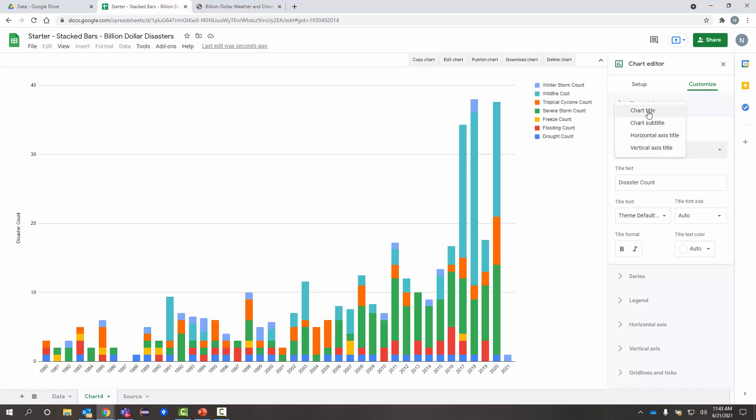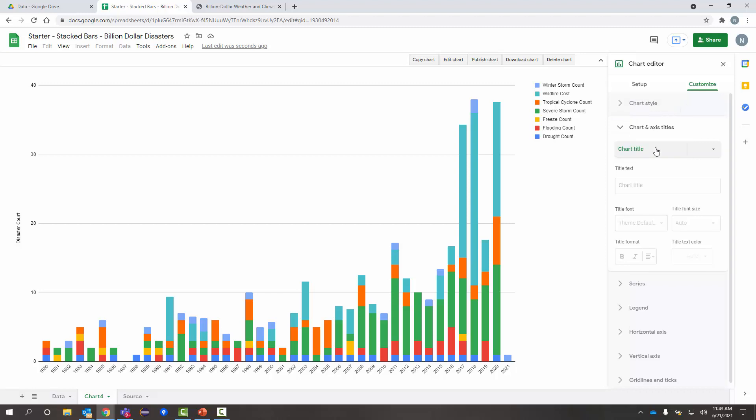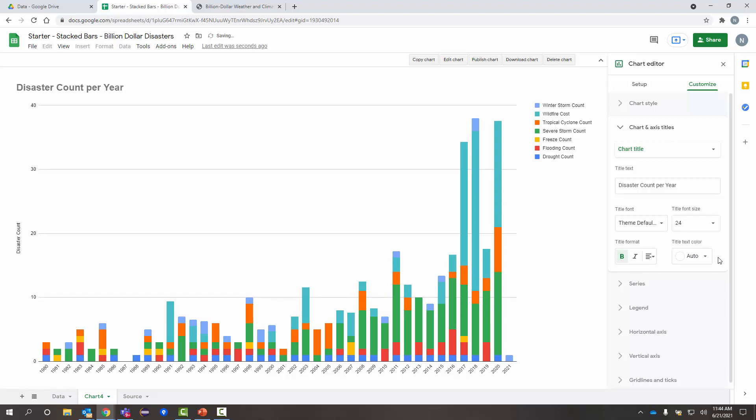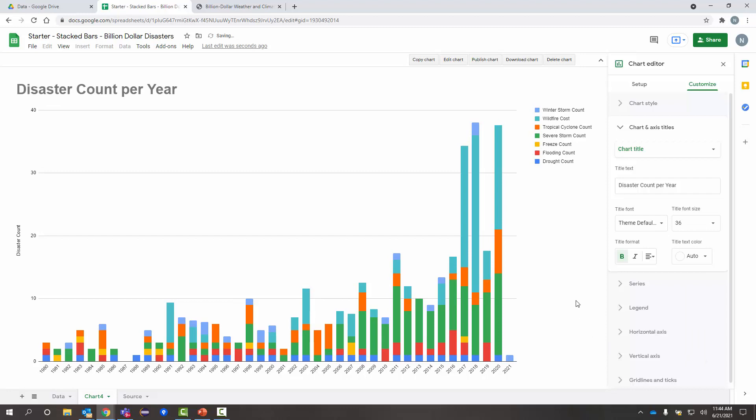And let's give this chart a nice title as well. And we'll call it disaster count per year. So, I see that showing up up here. I'm going to make it big, bolder. Maybe I'll make it a little bigger. So, nice and prominent in this chart.